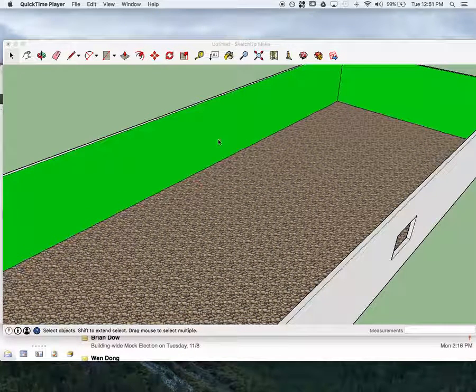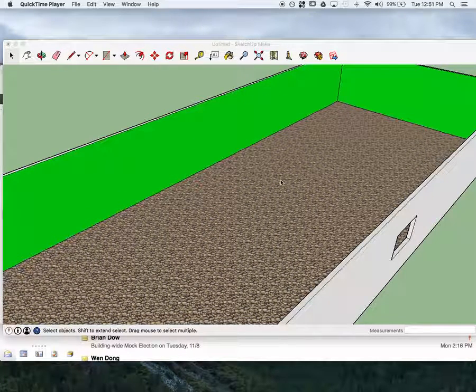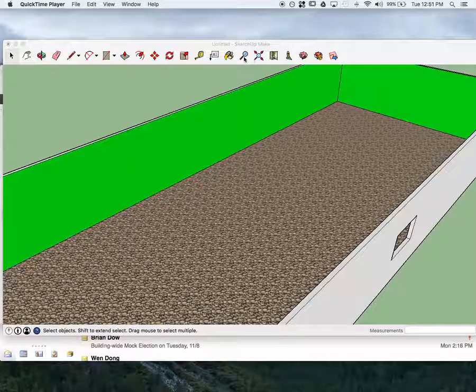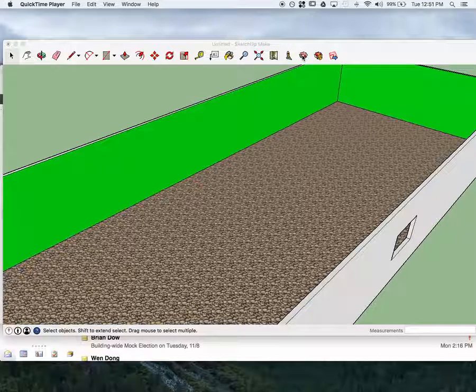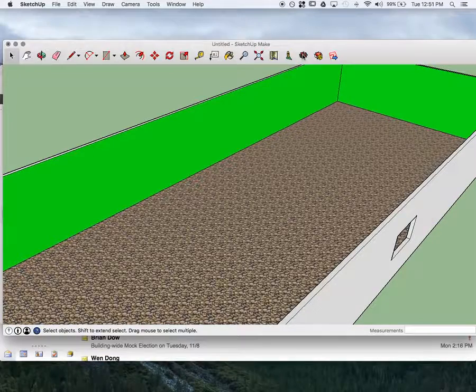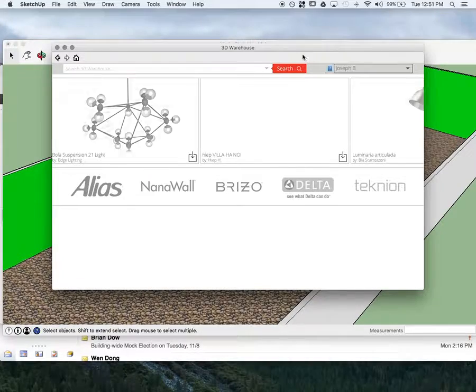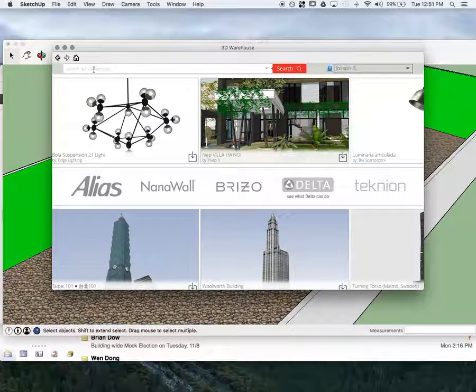As part of this tutorial, I'm going to show you how to get furniture into your actual room. So let's go all the way over here to this little icon right here. It says Get Models.